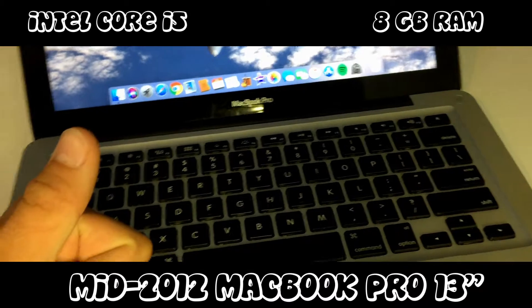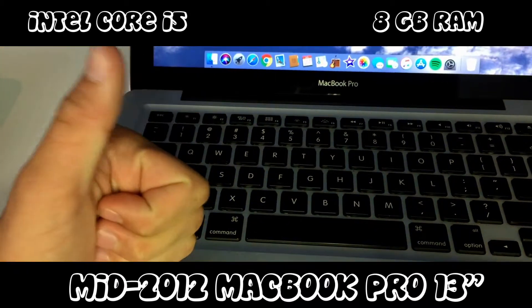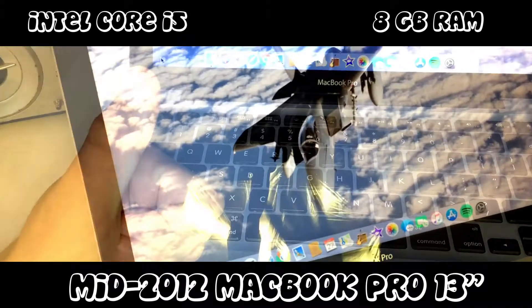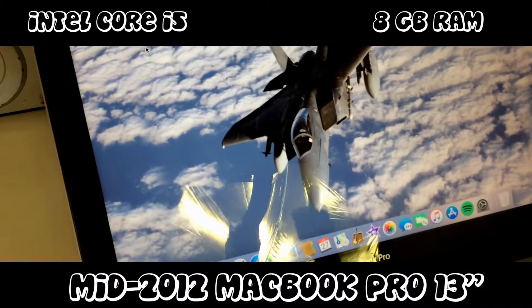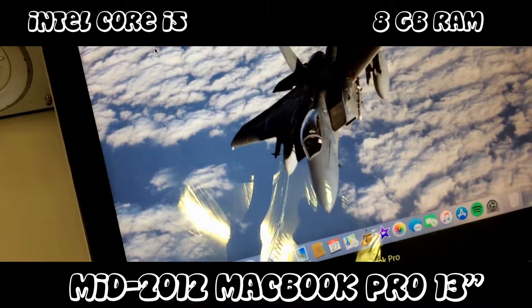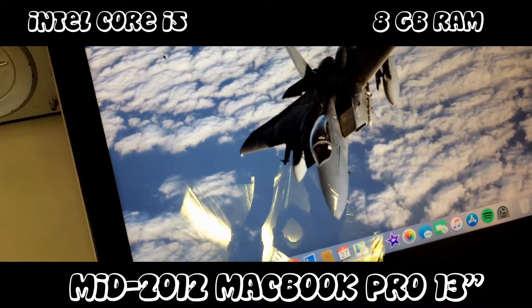This little MacBook has a crisp looking display. Perfect for watching my videos.